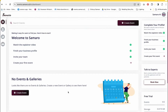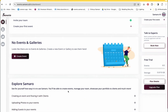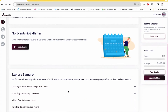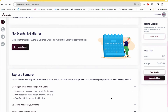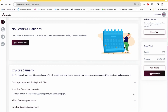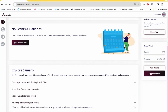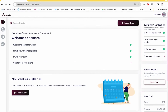This is how your empty dashboard would look like. You can explore this at your pace and go through each option. You can use the Explore Samaro option where we tell you how to create an event, how to upload photos, add guests, include identity in your events, and all of that.